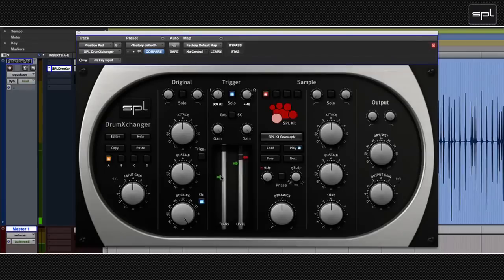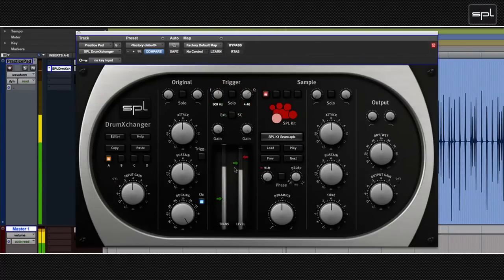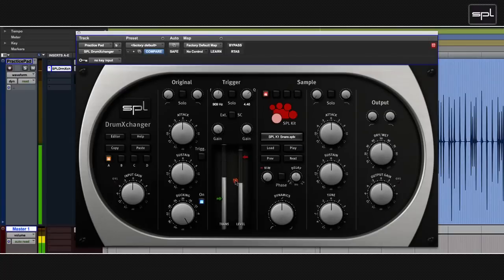And then all I had to do was un-solo the trigger section. You have a trigger already. And then adjust the trigger sensitivity with the green arrows. If they both blink together, that means a sample is triggered.